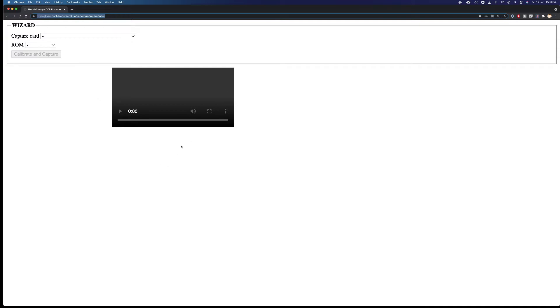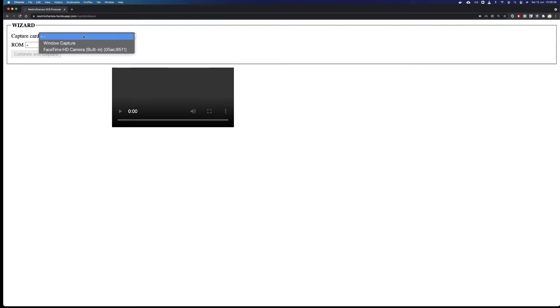What you see here is the producer window. When the first time you load it, it'll take a little bit of time to load, but you don't have to worry about it. The first thing you need to tell Nestris Champs is whether you will be capturing from a window, which you do if you're on an emulator, or from a capture device.